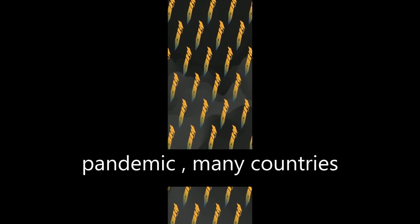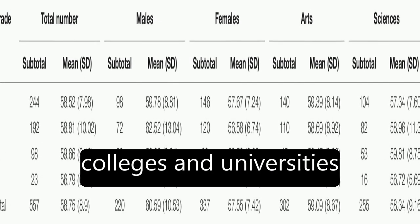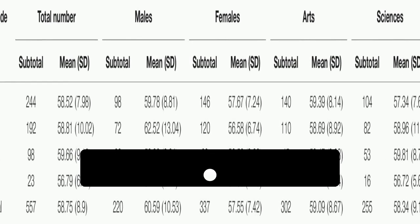In response to this pandemic, many countries have closed their schools, including Chinese colleges and universities.